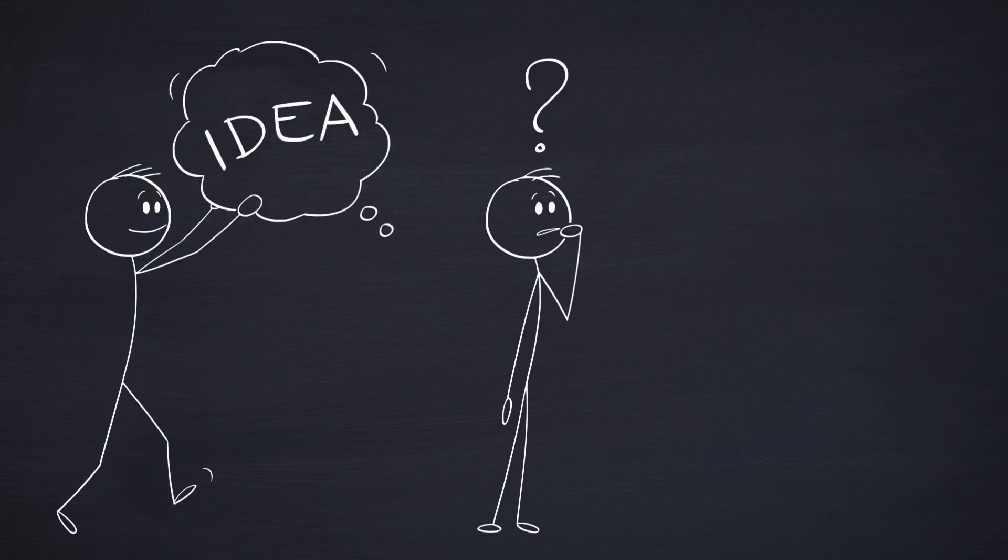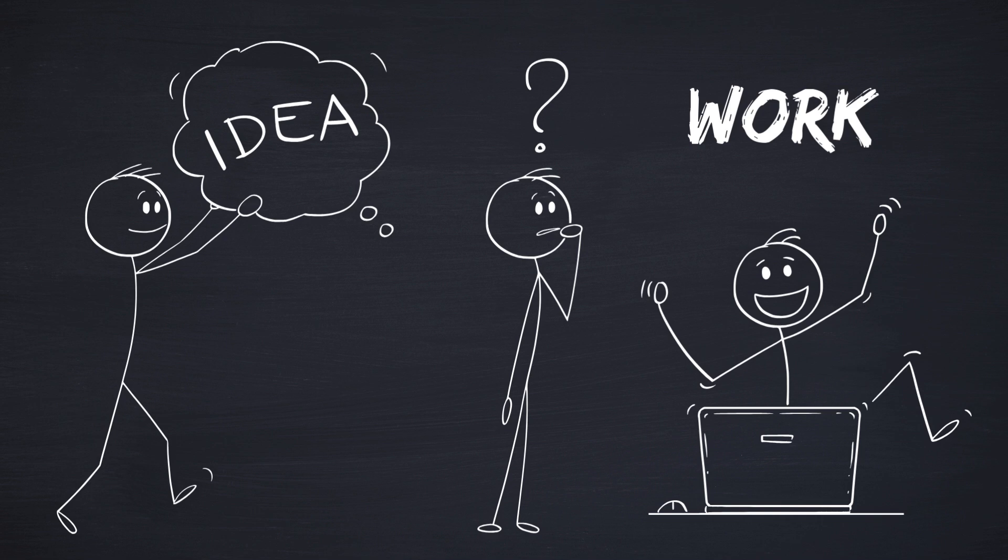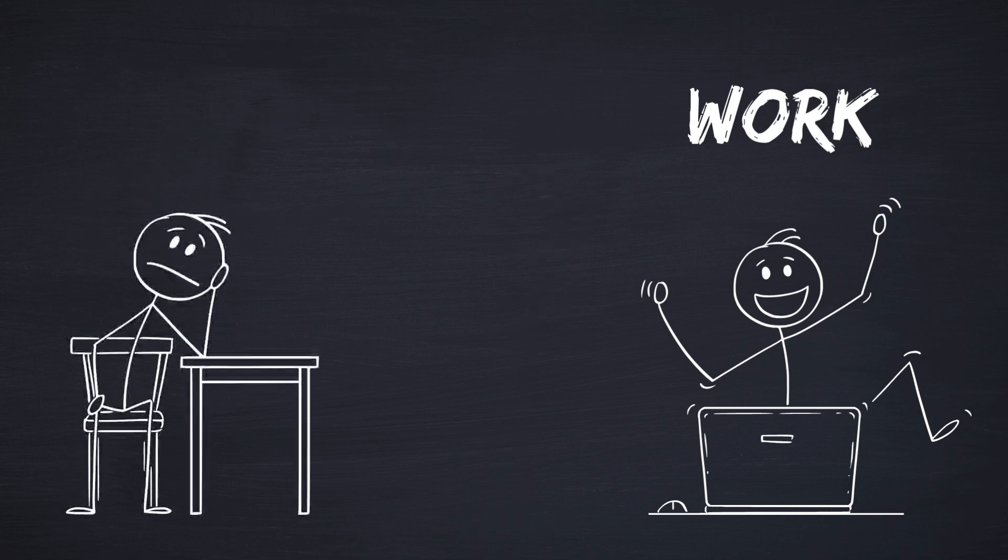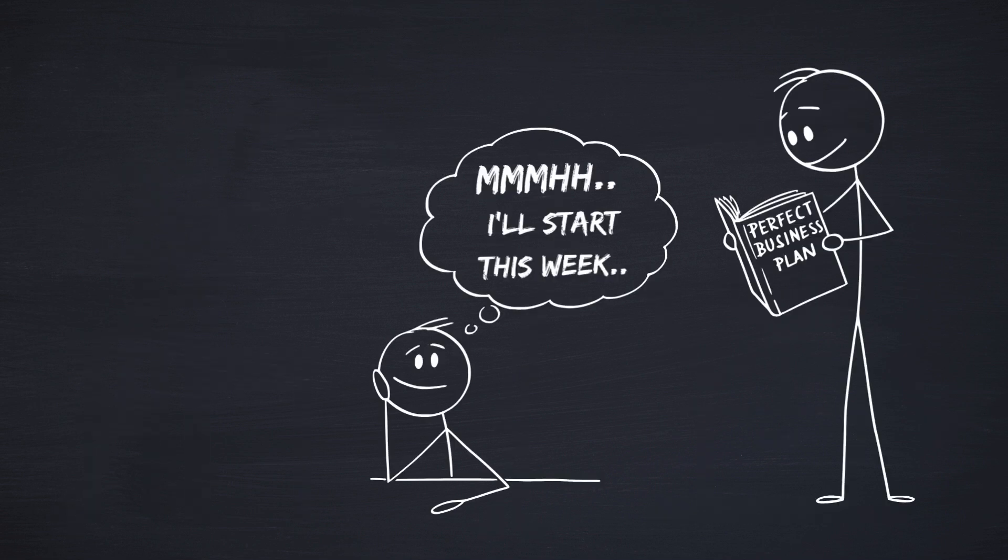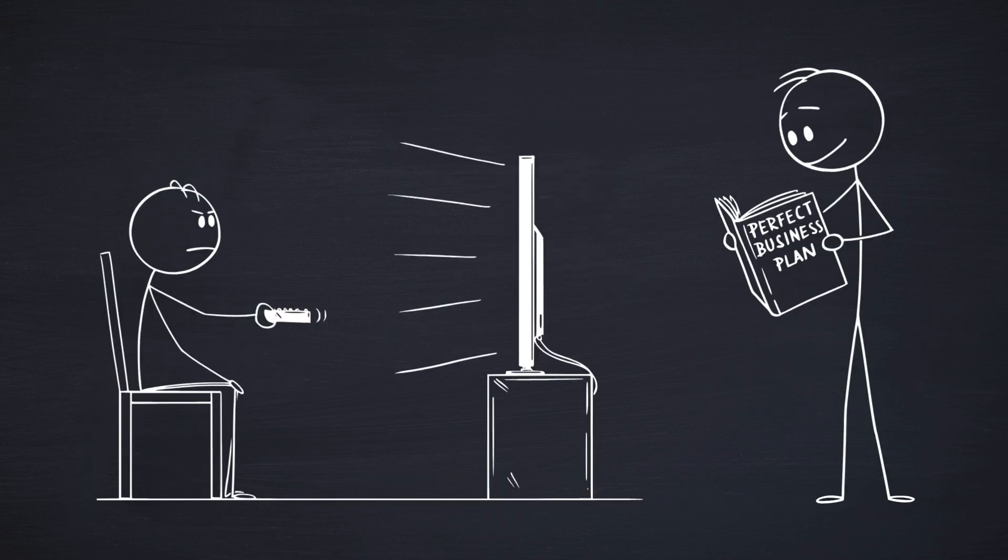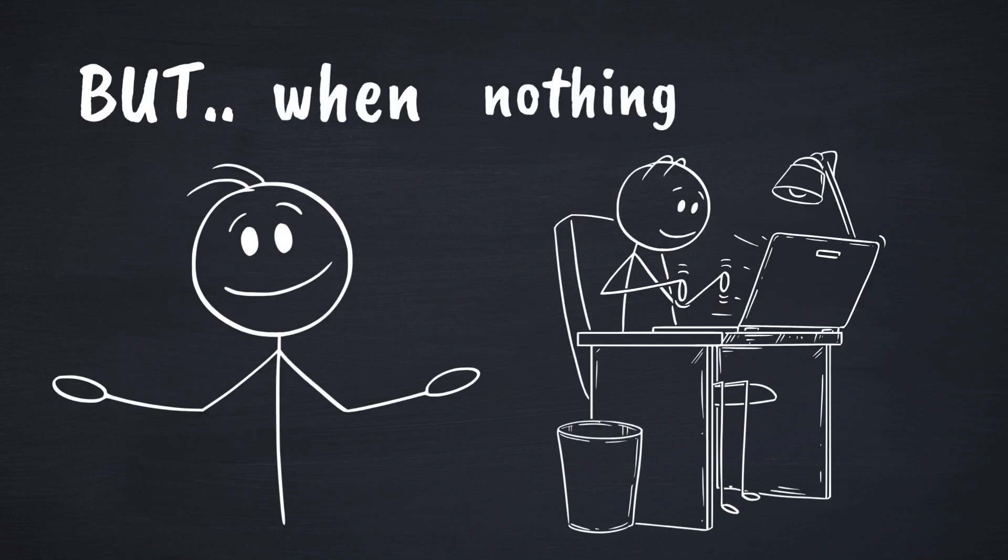Have you ever had a great idea, something you were excited about, something you knew could work, but for some reason you never actually started? You kept thinking about it, planning it, maybe even watching tutorials like this one. But when it came to taking action, nothing happened.